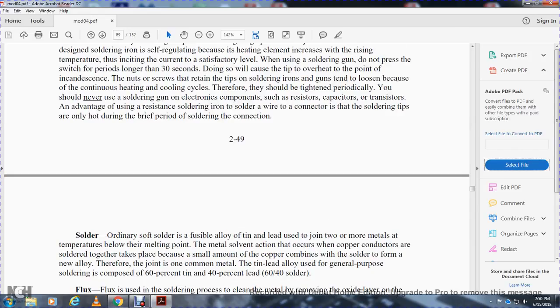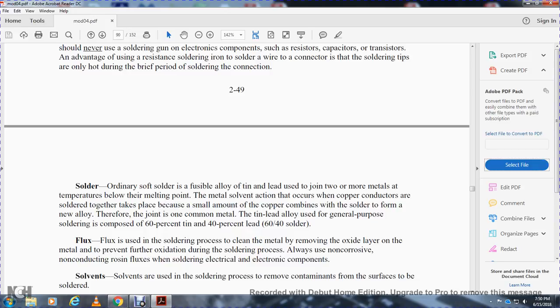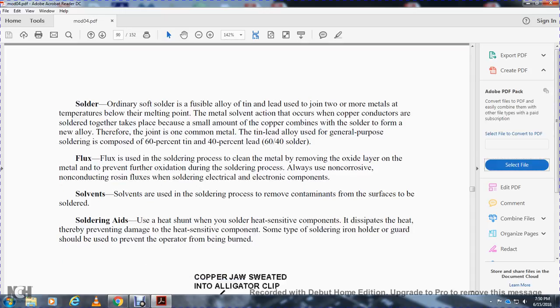Only soft solder, a fusible alloy of tin and lead, should be used to join two or more metals at a temperature below their melting point. Metal solvent action occurs when copper conductors are soldered together. This takes place when a small amount of copper combines with the solder to form a new alloy at the joint. The most common soft solder is the tin-lead alloy composed of 60% tin and 40% lead. Flux is used in the soldering process to clean the metal by removing the oxide layer and to prevent further oxidation during the soldering process. Always use non-corrosive, non-conductive rosin flux when soldering electrical or electronic components. Solvents are used in the soldering process to remove contaminants from the surface to be soldered. Soldering aids such as heat sinks dissipate heat, thereby preventing damage to heat-sensitive components. Some types of soldering iron holder guards should be used to prevent the operator from being burned.